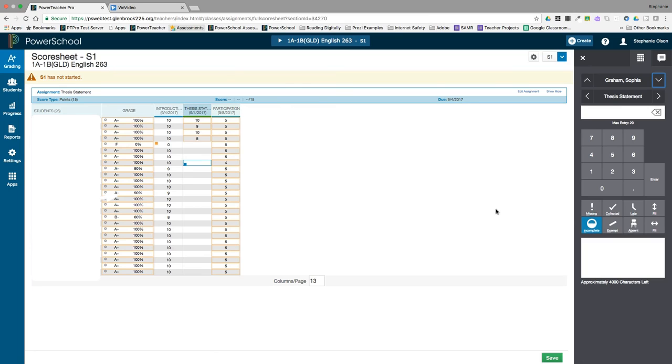The icon for the indicator will appear in your gradebook and is also visible on the student-parent portal to provide more information regarding the assignment.